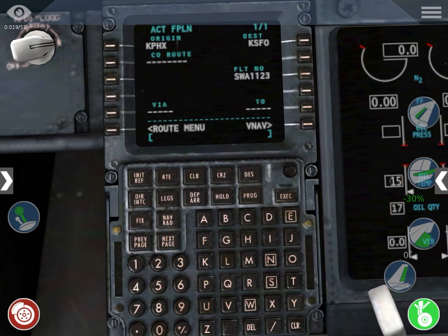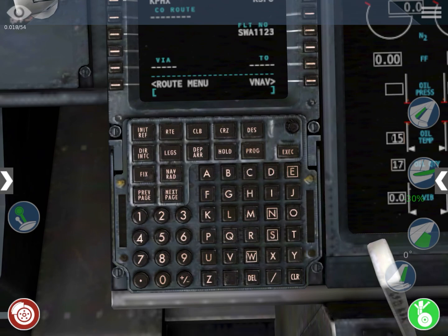We go to the next page and we start selecting waypoints from our navigation software. For your navigation software you can use SIMBRIEF — S-I-M-B-R-E-F — or other software, but I recommend SIMBRIEF. You can also use Navigraph, but with Navigraph you need to pay. And we're going to select those waypoints.